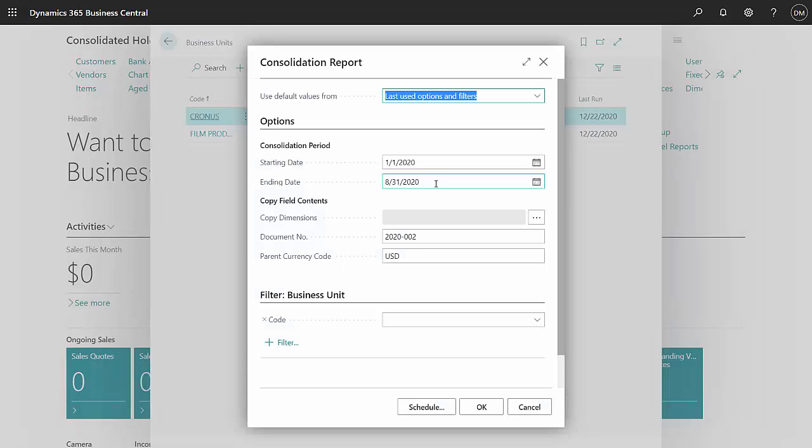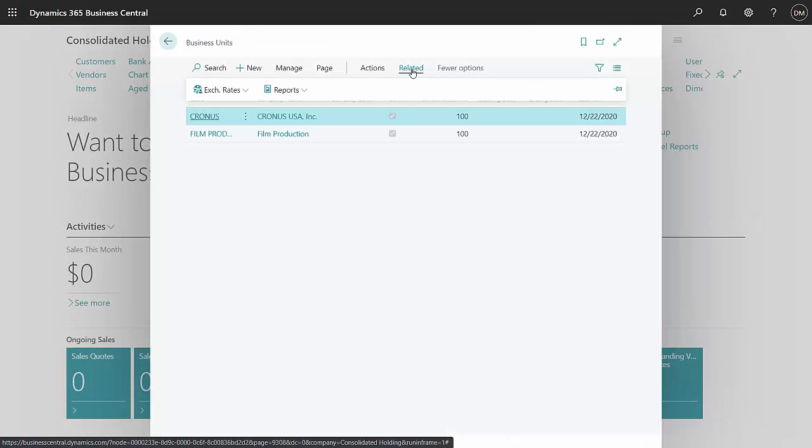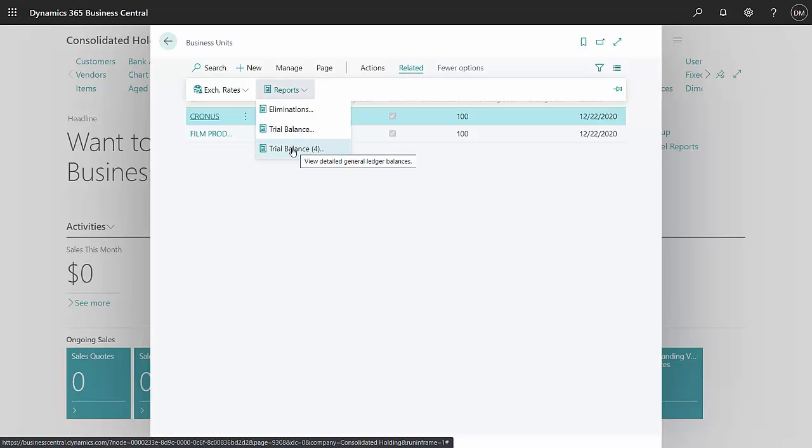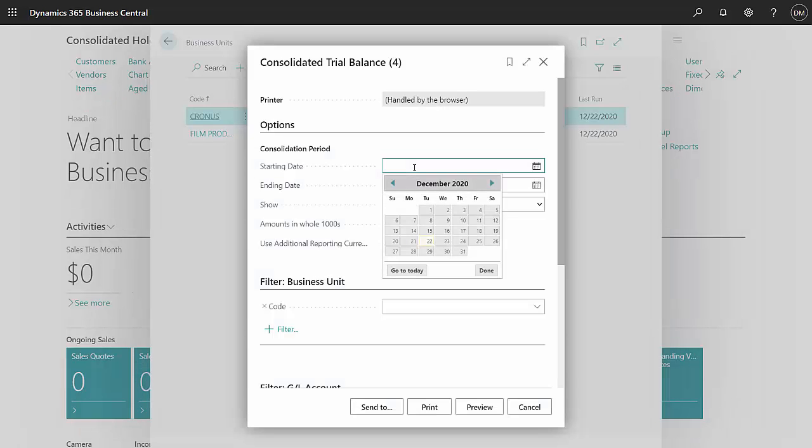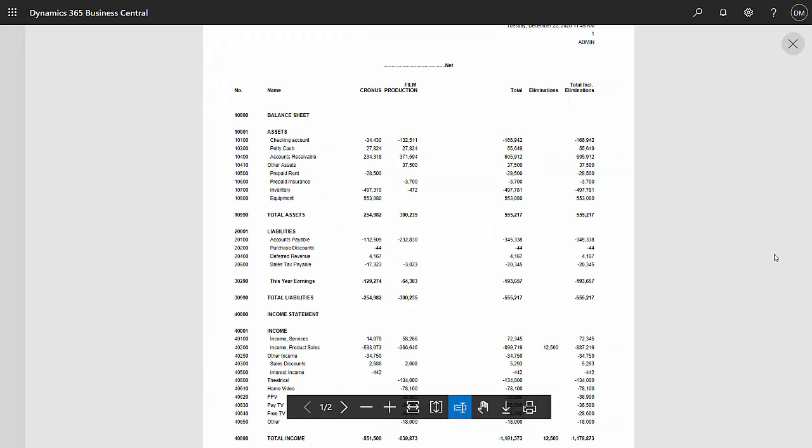We'll run a consolidation for this. Let's take a look at the consolidated trial balance. This is an out-of-the-box report. We'll run it for the current year. This is the consolidated trial balance. You can see I've got information from both of my companies here.